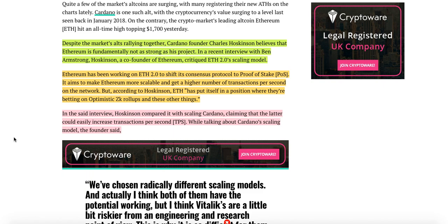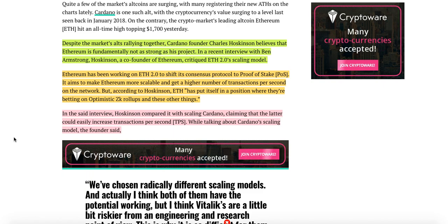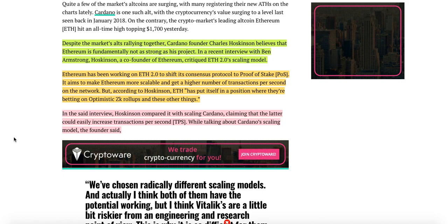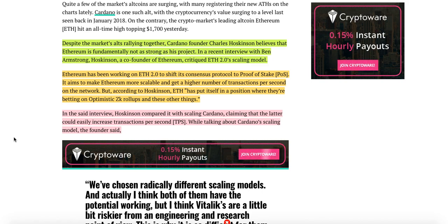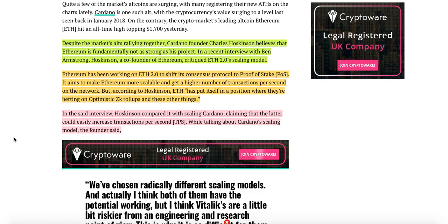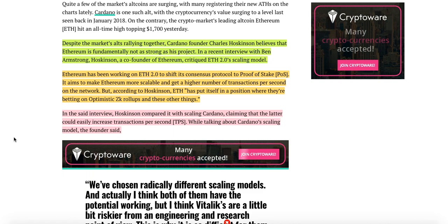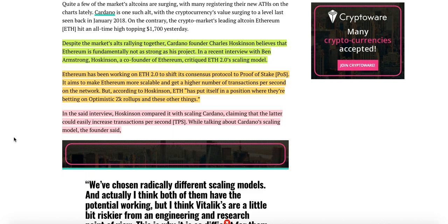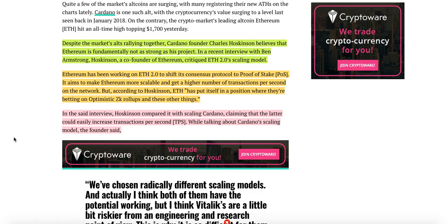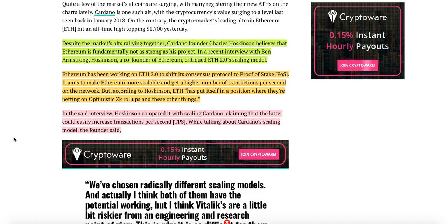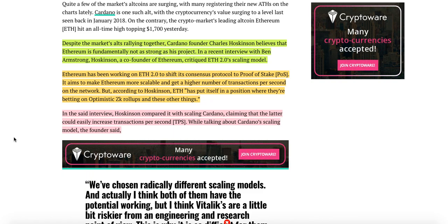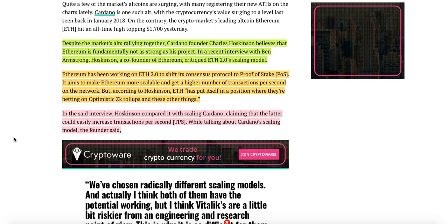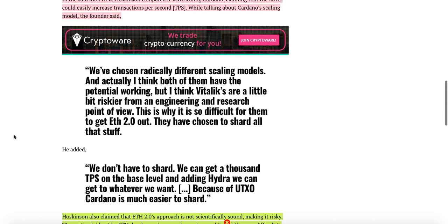Ethereum has been working on ETH 2.0 to shift its consensus protocol to proof of stake. It aims to make Ethereum more scalable and get a higher number of transactions per second on the network. But according to Hoskinson, ETH has put itself in a position where they are betting on optimistic ZK rollup and these other things. In that said interview, Hoskinson compared it with scaling Cardano, claiming that the latter could easily increase transactions per second while taking Cardano's scaling model.